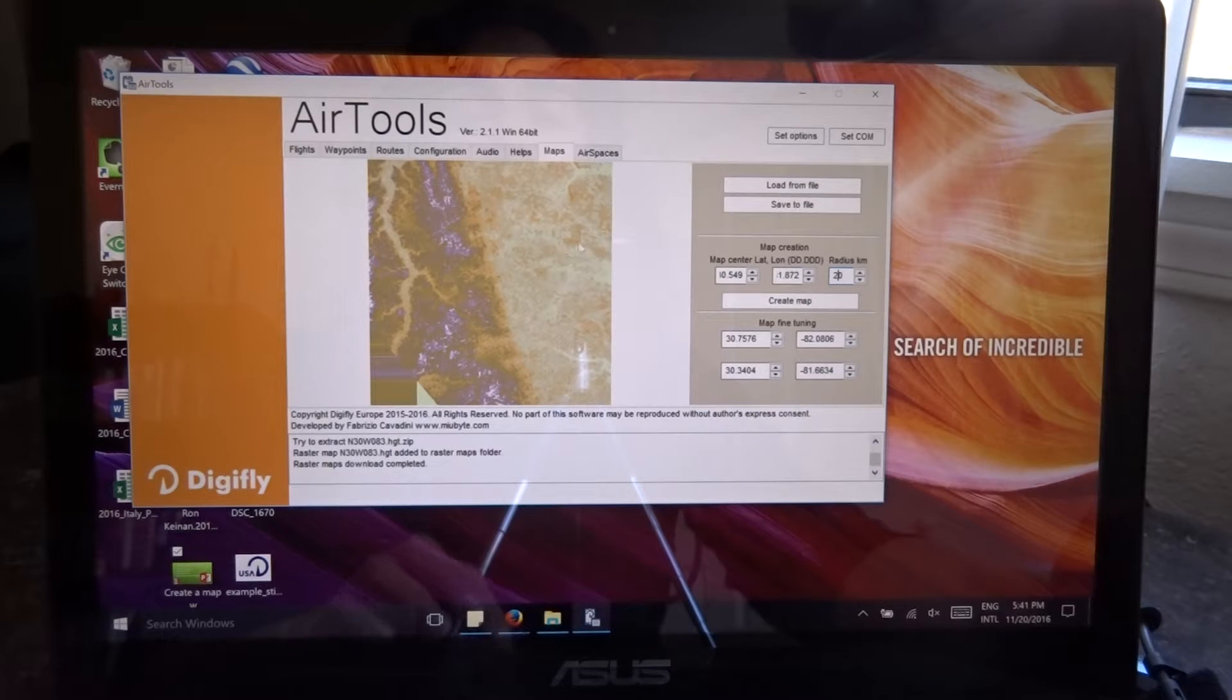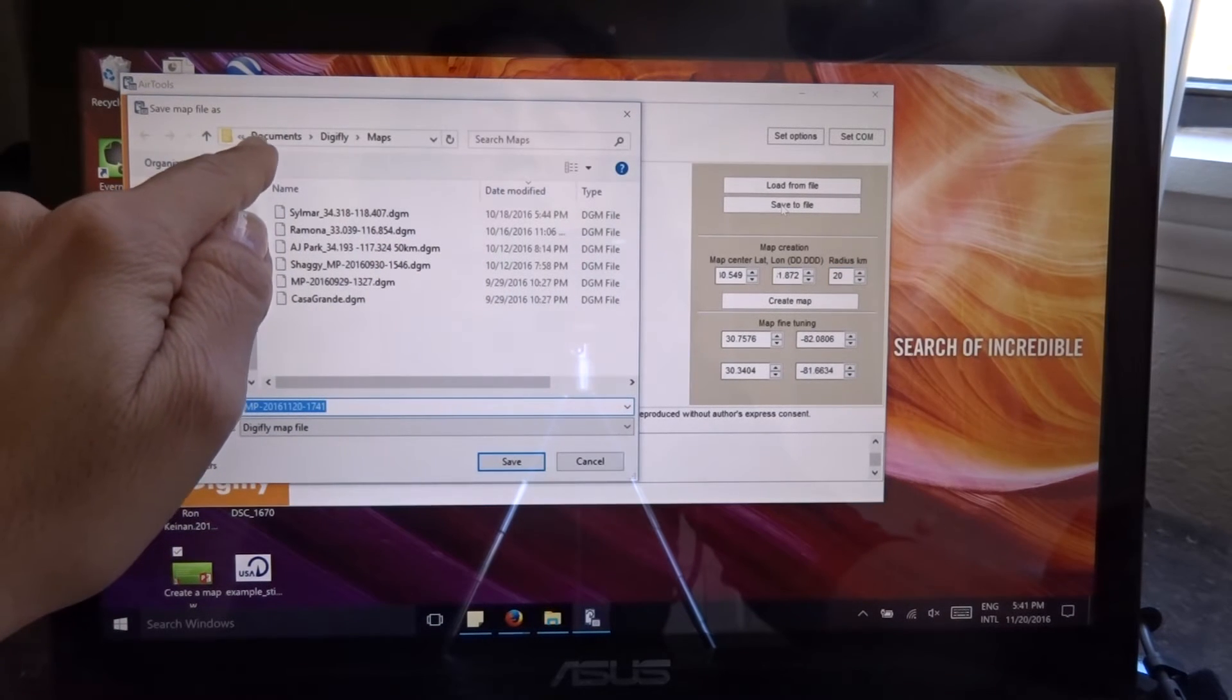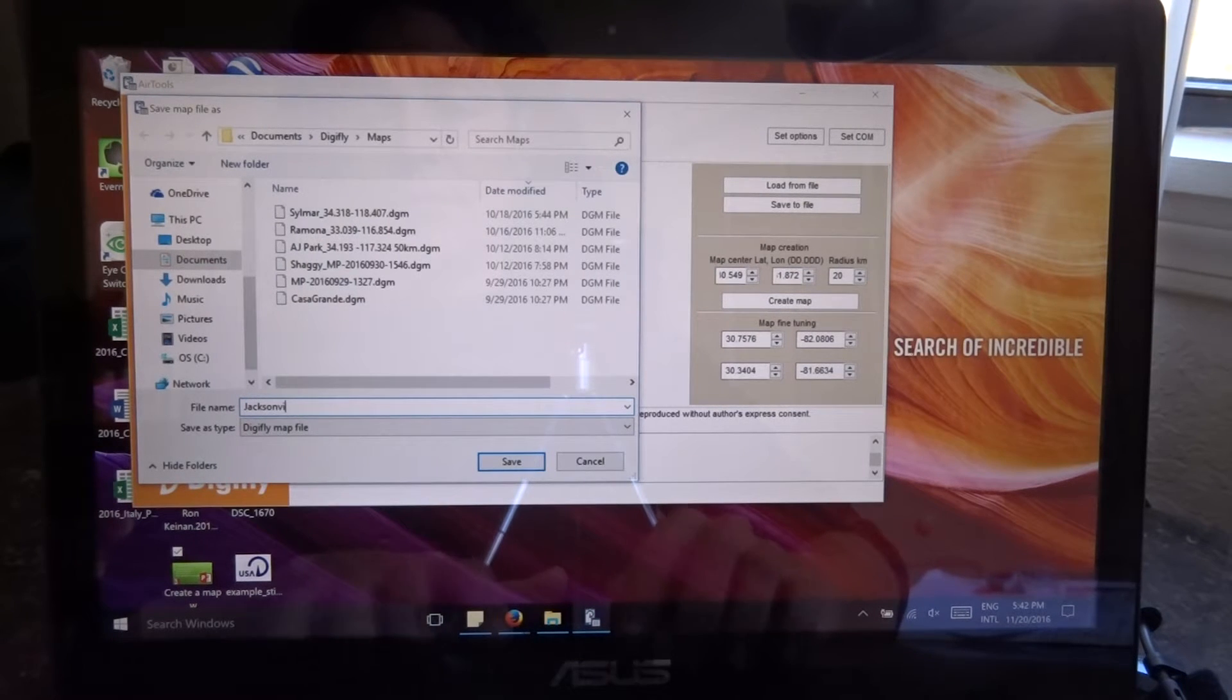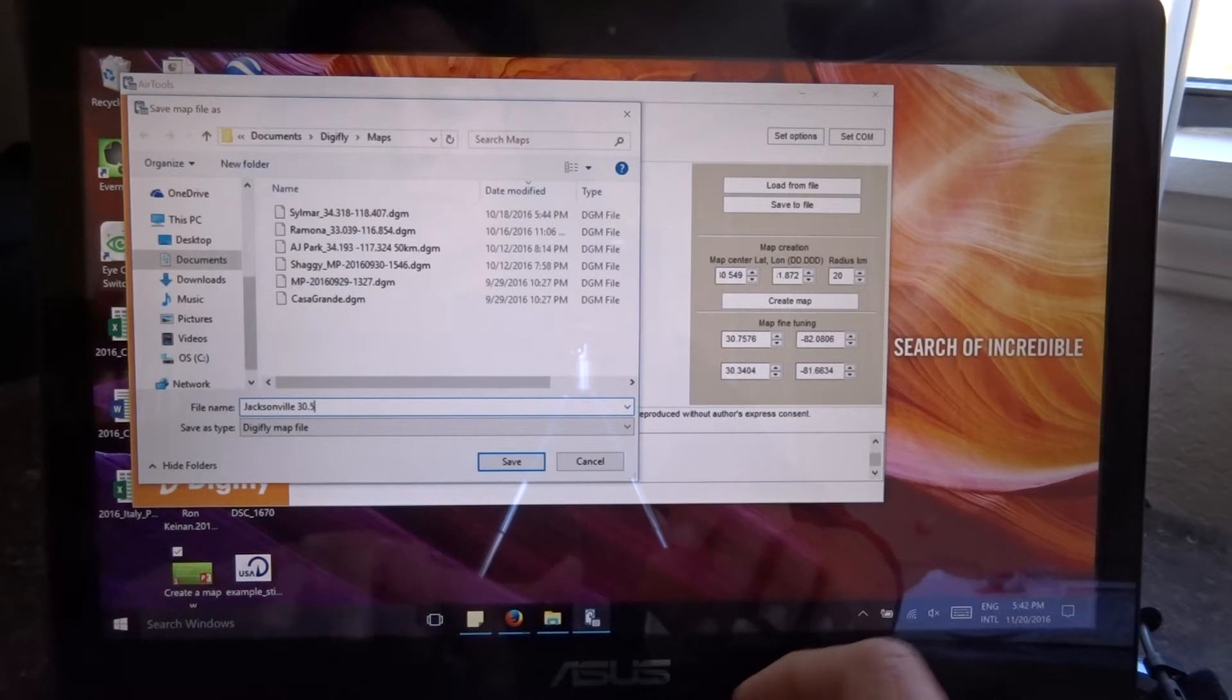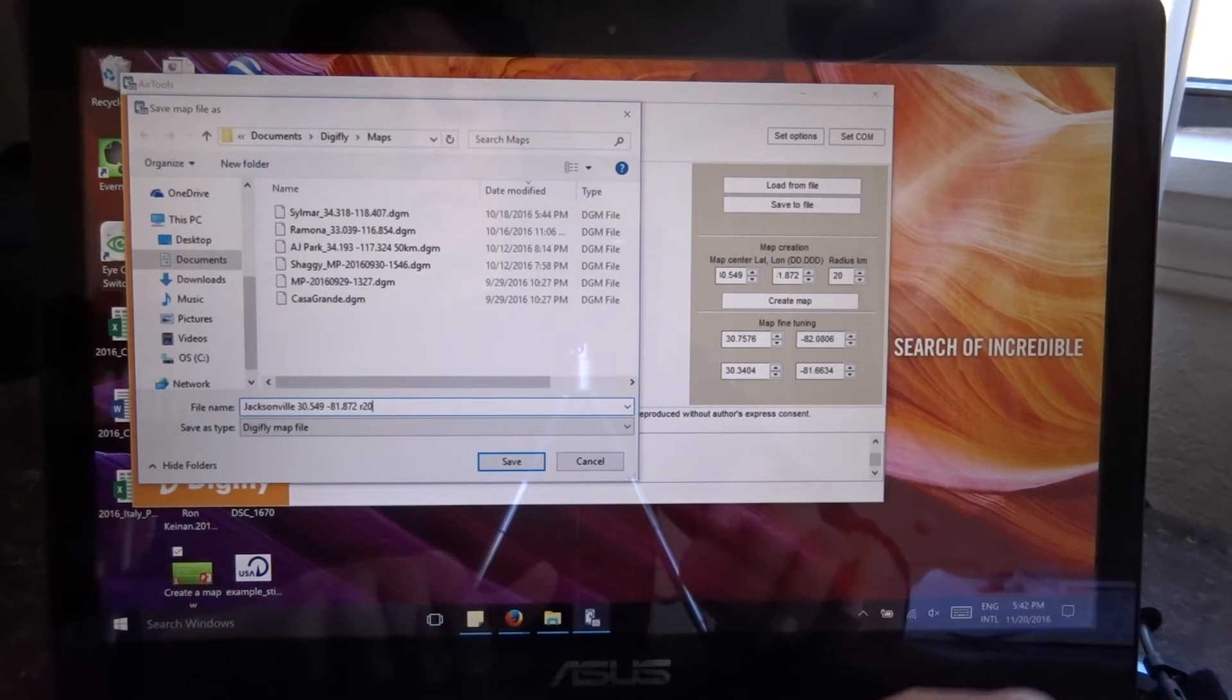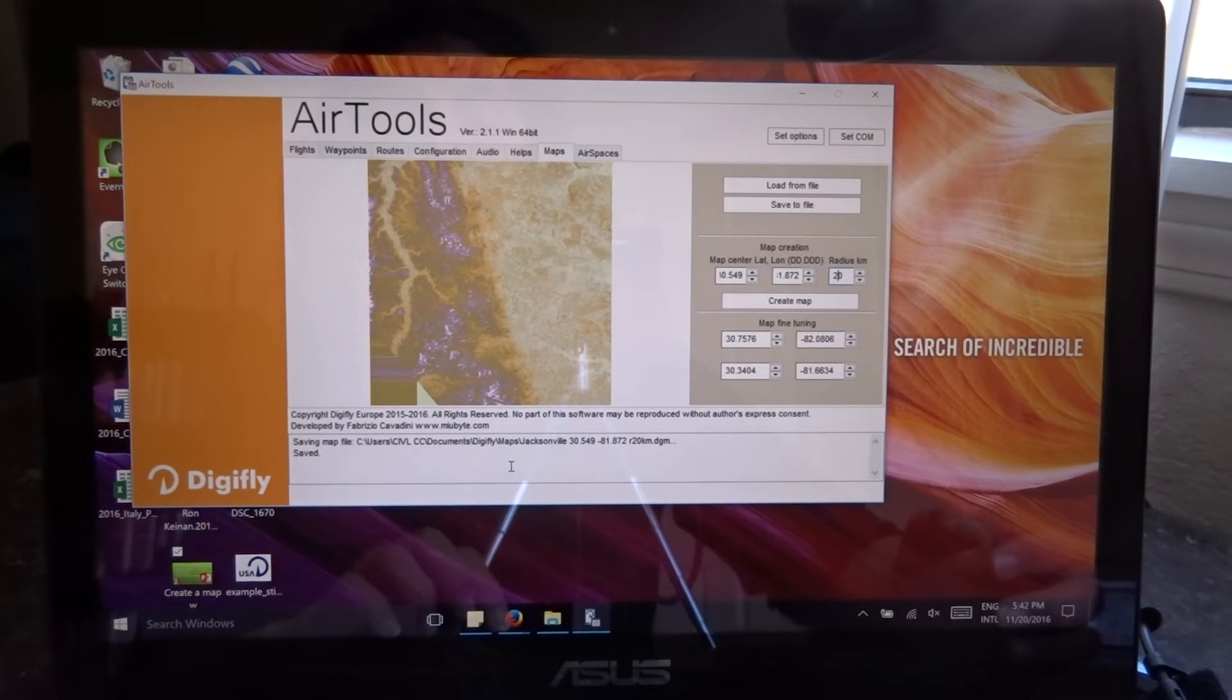Now I like to save a copy of it, first of all, in my computer. So I hit save and like I mentioned, AirTools will go directly to the DigiGly file and the maps subfolder. Now I'm going to call this Jacksonville. I like to include the name. Then I like to include the coordinates I've used because that will be helpful when I create adjacent maps. And I also like to include the radius. So 20 kilometers. I hit save. The type is the DigiGly map file.